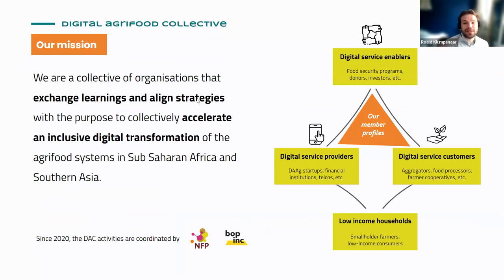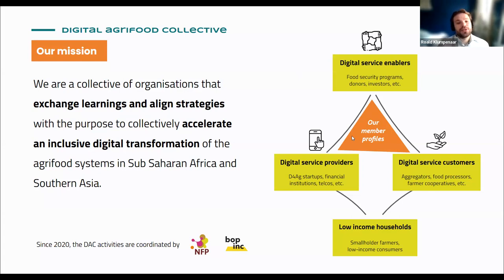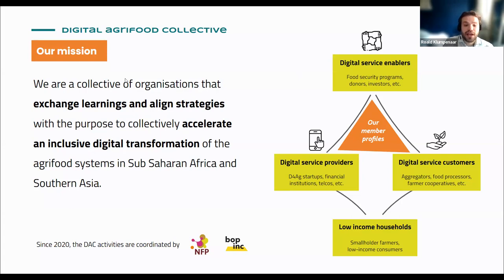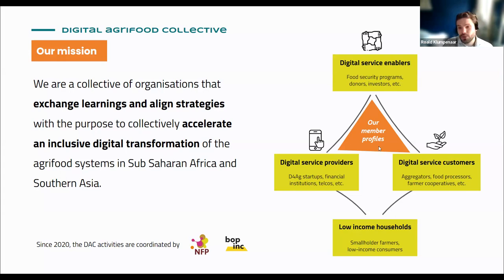Taking one step back — we developed this tool as the Digital Agri-Food Collective. As the collective, we strive to exchange learnings and align strategies with the purpose to collectively accelerate an inclusive digital transformation of agri-food systems, especially in Sub-Saharan Africa and Southern Asia. We started this initiative together with the Netherlands Food Partnership in 2020. We have three key stakeholder groups: the providers and the enablers, and then the customers of the digital service — food processors, farmer co-ops — and ultimately it's all about low-income households, which includes smallholder farmers but also low-income consumers.